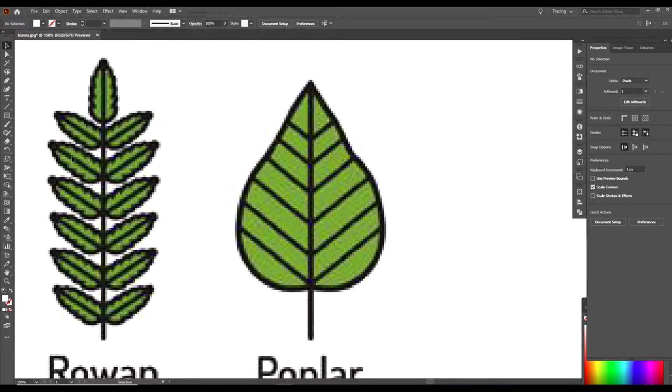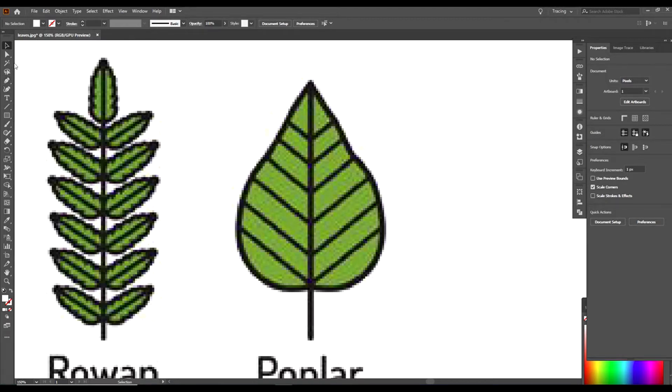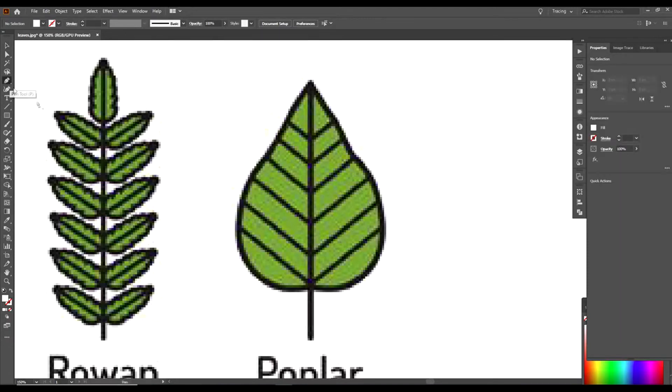Then you will go to your Pen tool. The Pen tool, you can find it over here in the toolbar, but the keyboard shortcut is P, you just press P.